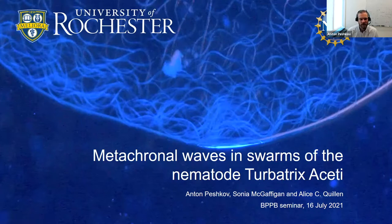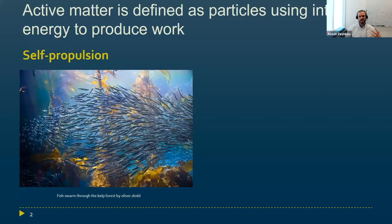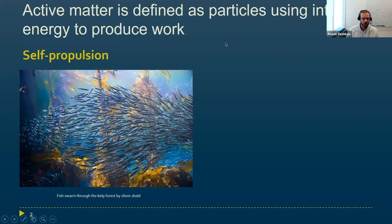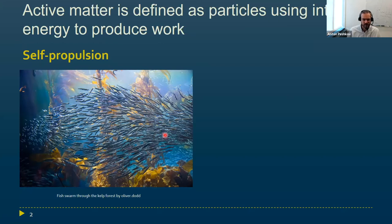First, a bit of motivation for why we want to study these nematodes. We all know the classical definition of active matter: active matter are particles that use internal energy to produce some work. In the classical active matter, self-propulsion means the particle self-propels and is able to synchronize its motion to move in the same direction — like, for example, this photo of a fish swarm moving in the same direction.